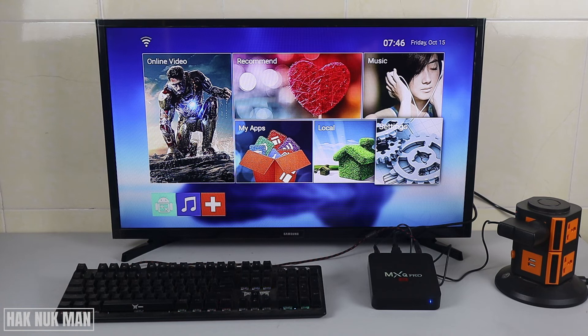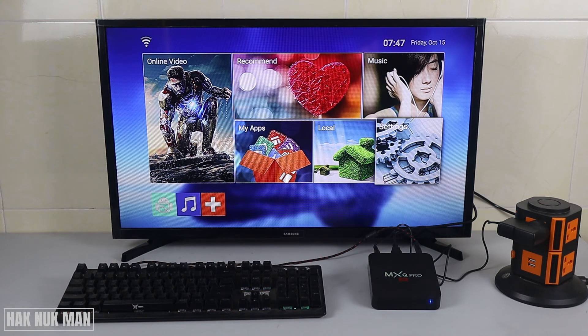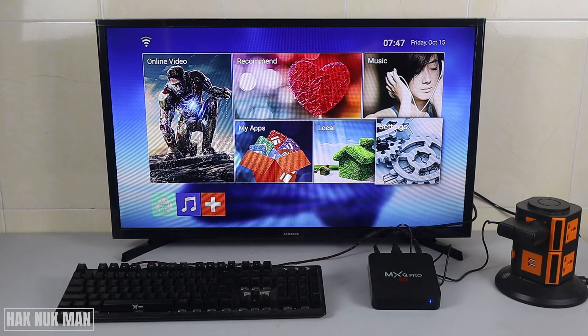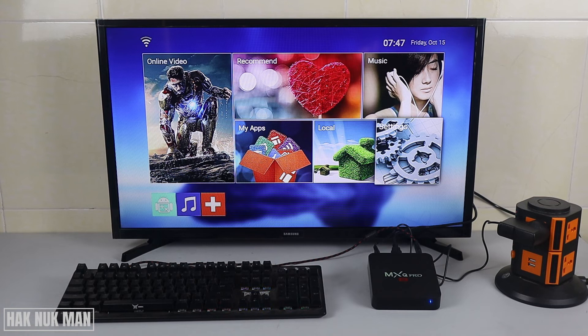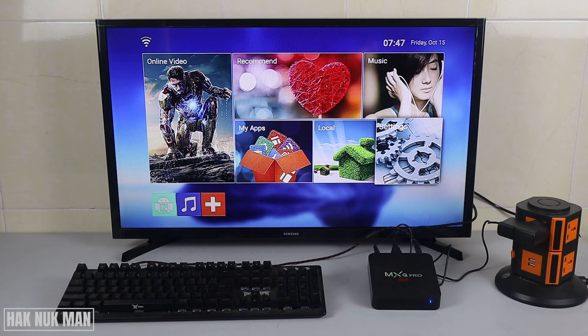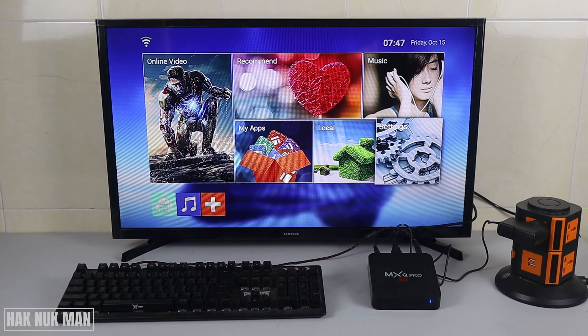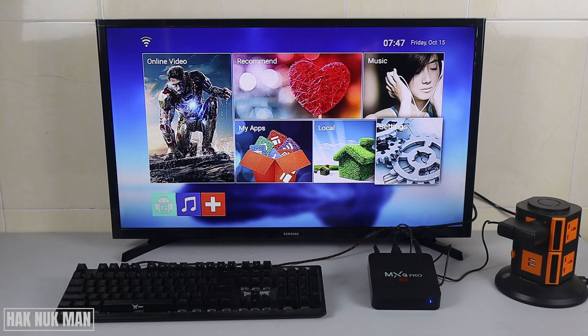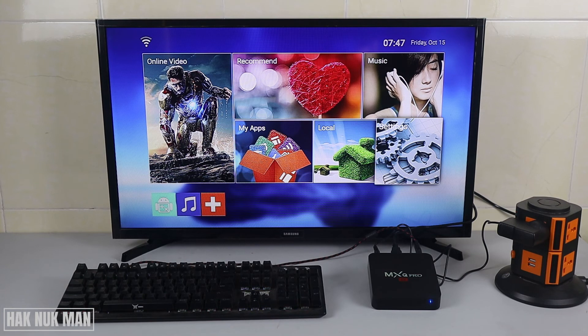And now you see all the text is back to English. That's all for today's video on how you can change the language on your MXQ Pro Android TV box. Thank you everyone for watching this short video. I hope to see you again in the next video. Bye bye and have a nice day!